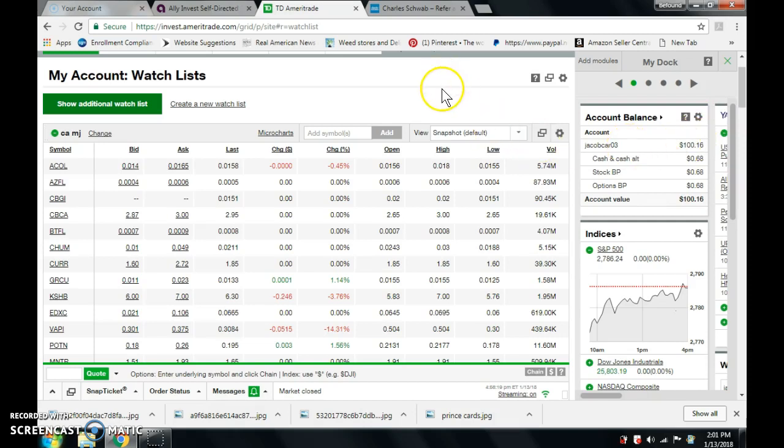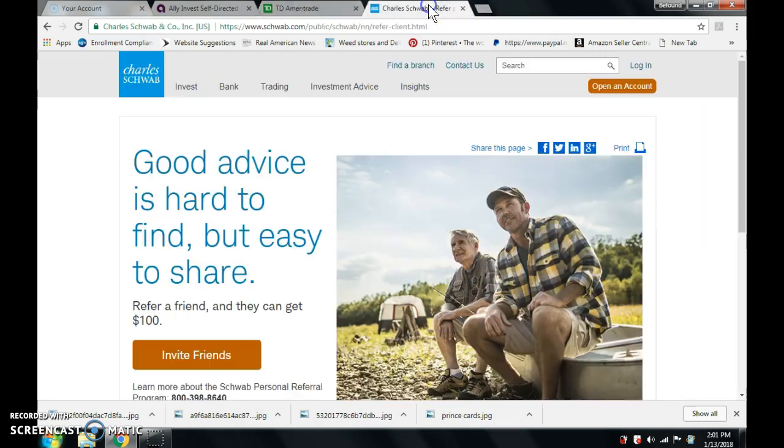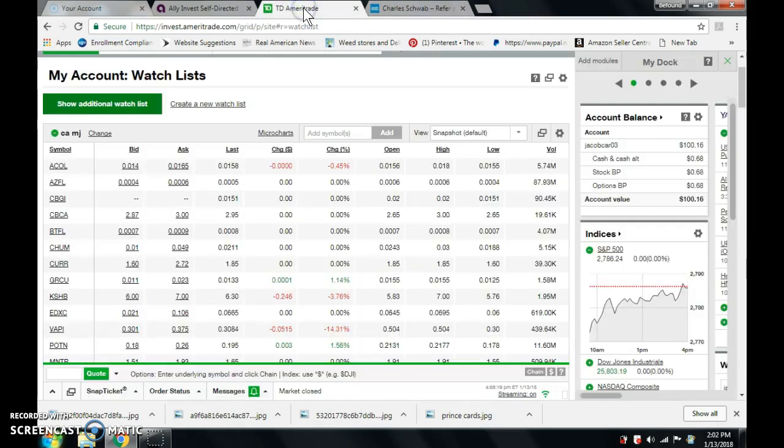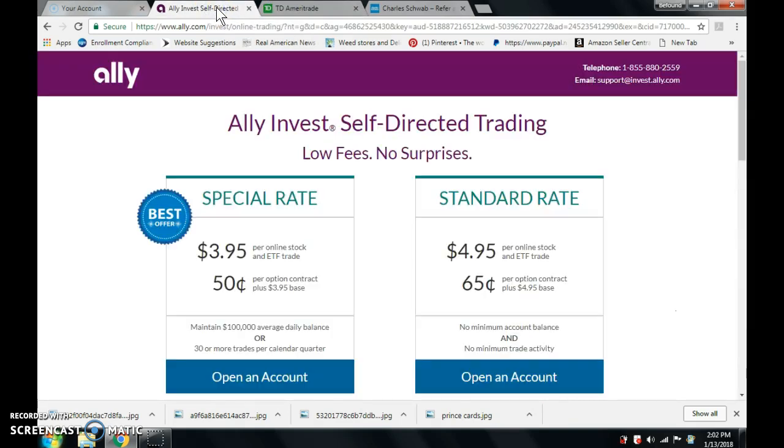So basically, all you got to do is open up a penny stock account, so an investment account, another stockbroker. There's three of them, as far as I know, that are professional legit. There's going to be Charles Schwab, TD Ameritrade, and then Ally Investment.